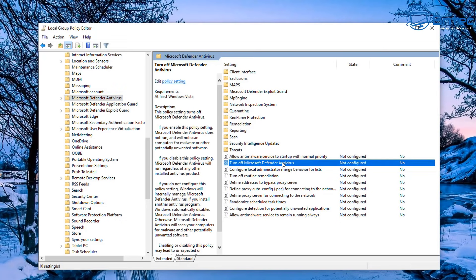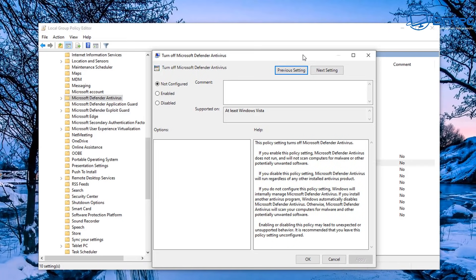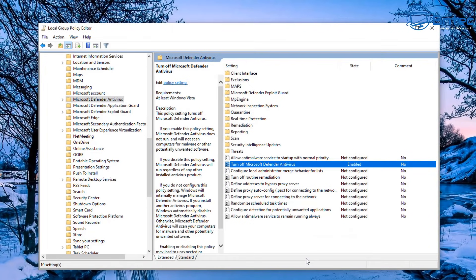Go up the list and you'll see Microsoft Defender Antivirus. Click on that and you will see 'Turn off Microsoft Defender Antivirus.' Be careful here - once you go inside it will ask you to disable or enable. If you click on Disable it's going to continue to run in the background, so that's not what you want.